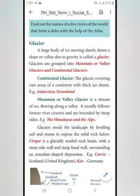Slope means Arivan or Veli. Veli means Pallatak. Due to gravity — gravity means Puvhi Irppu Visai — is called a Glacier. Glaciers are grouped into Mountain or Veli Glaciers and Continental Glaciers.